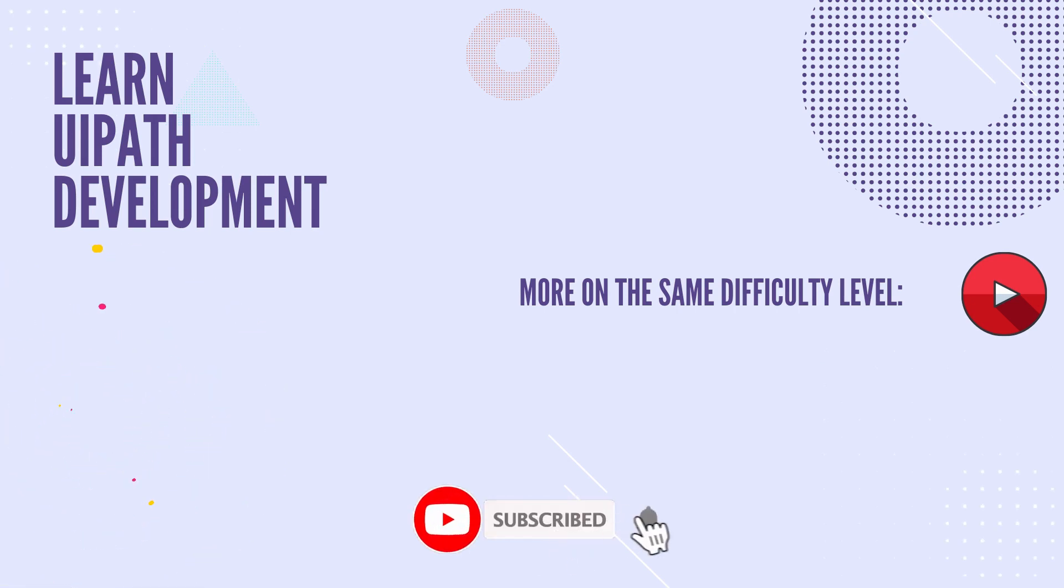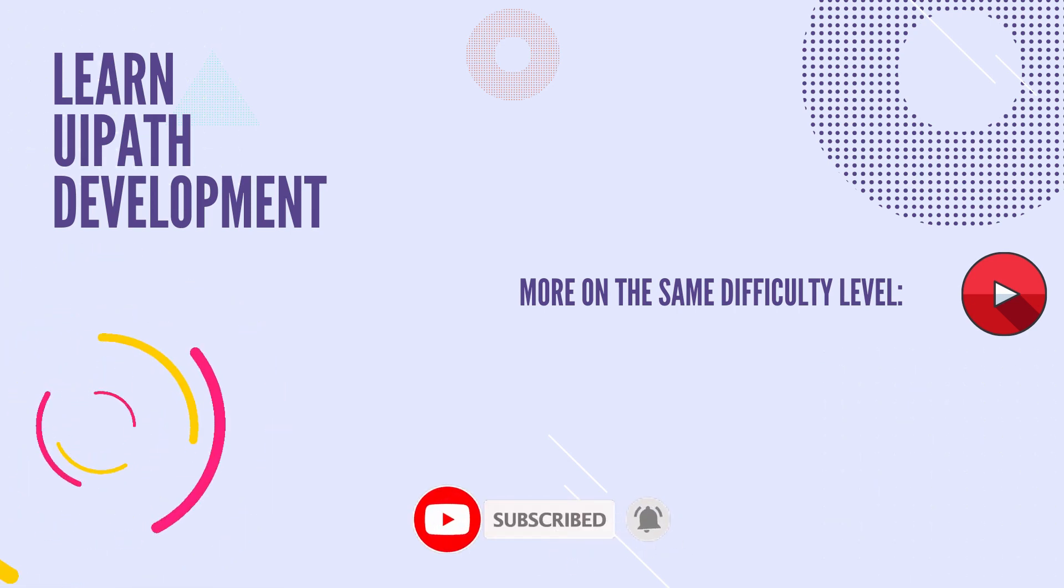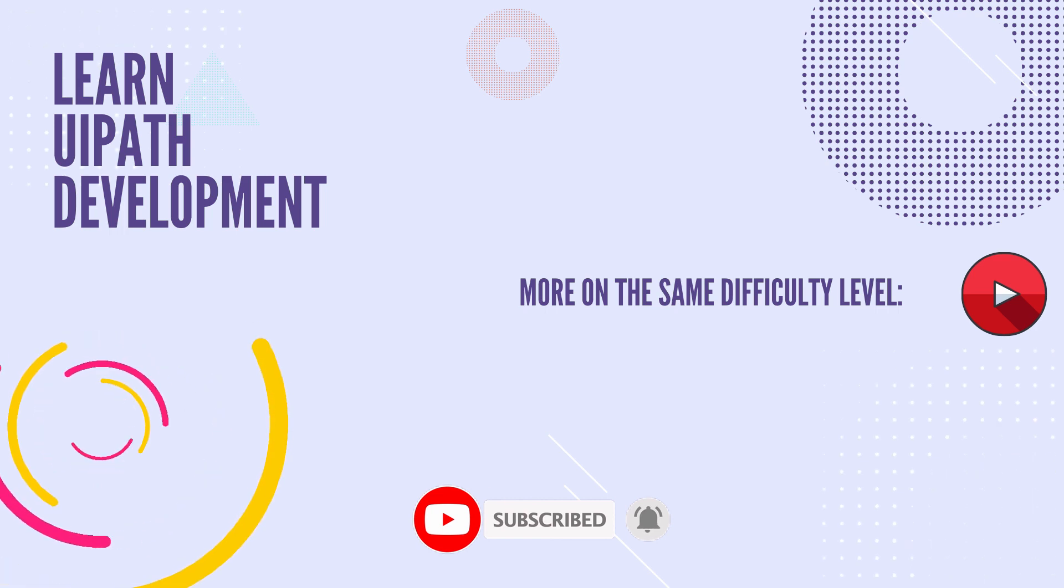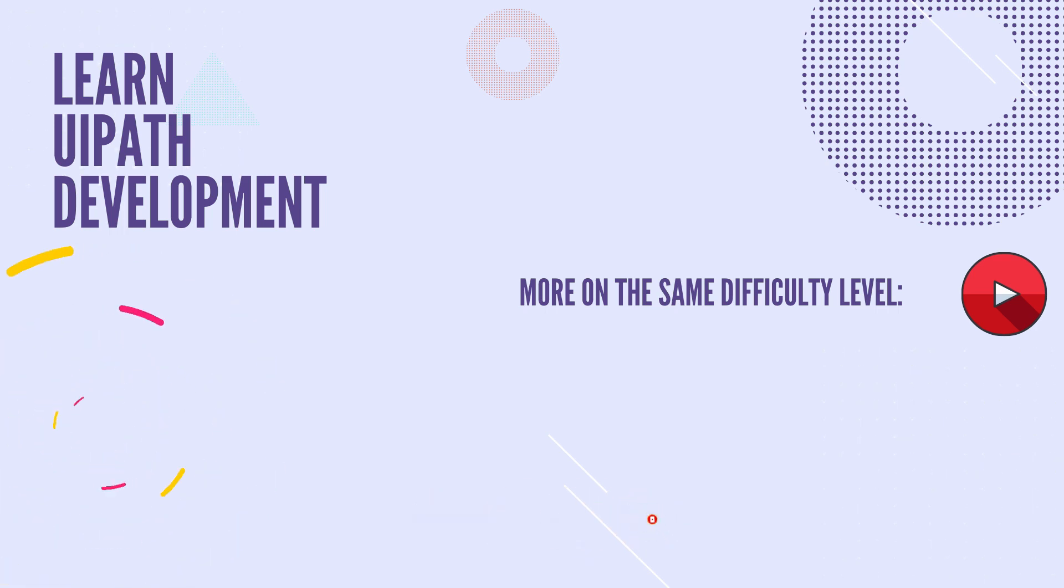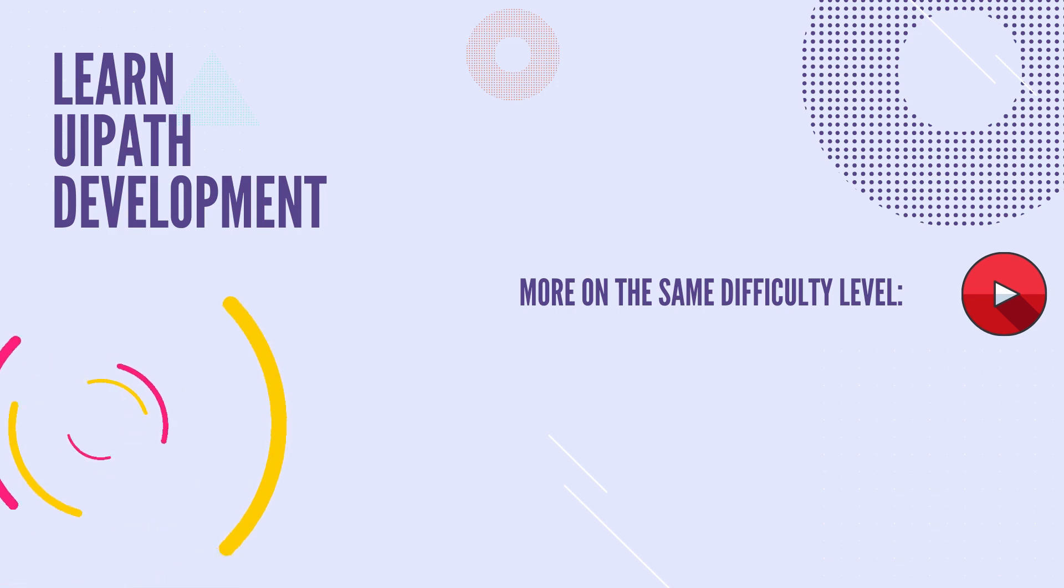Now, if you want to learn more about LINQ, check out this playlist, or you can consider the entire course from the description below. Thank you. I'm Daniel. And until the next time, see you soon. Bye.